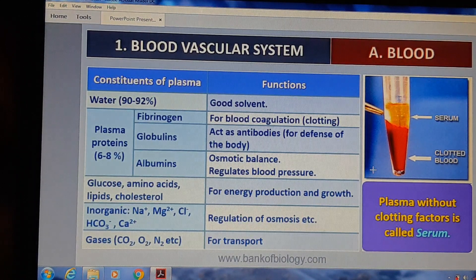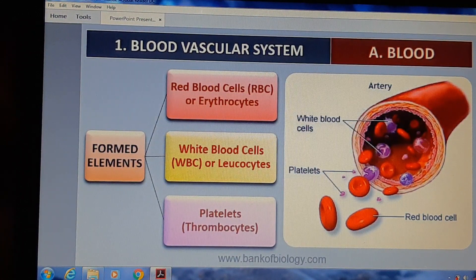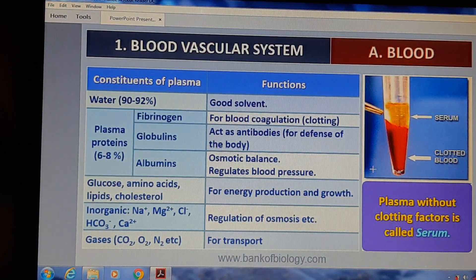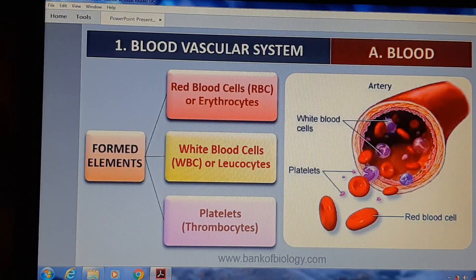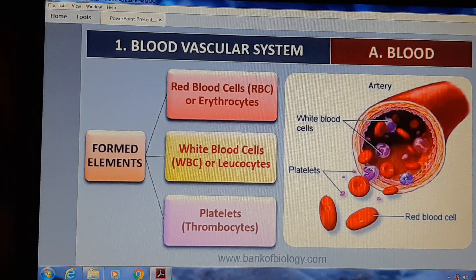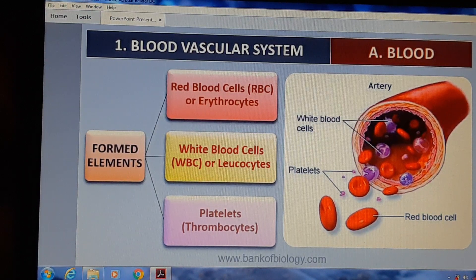Plasma अगर उसके अंदर clotting factor नहीं है तो वो serum होता है। Red blood cells यानी RBC को erythrocytes भी कहते हैं। White blood cells यानी WBC को leukocytes कहते हैं। Platelets को thrombocytes कहते हैं — ये formed elements का एक part हैं।